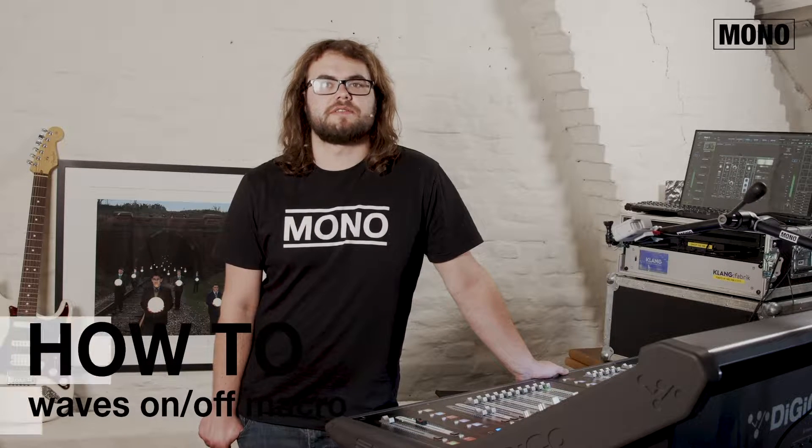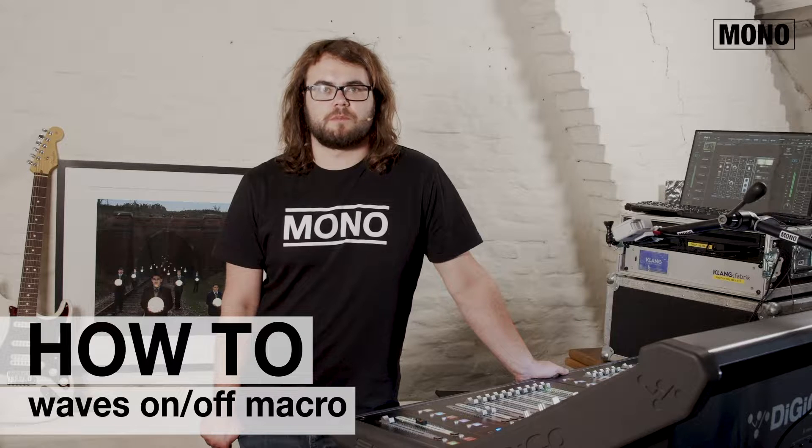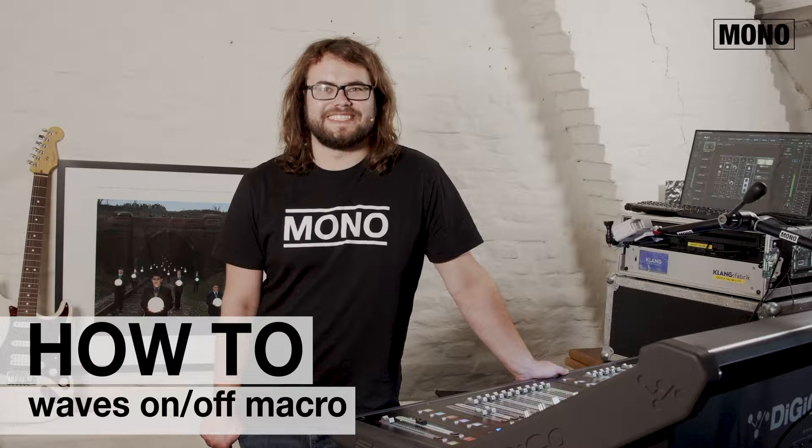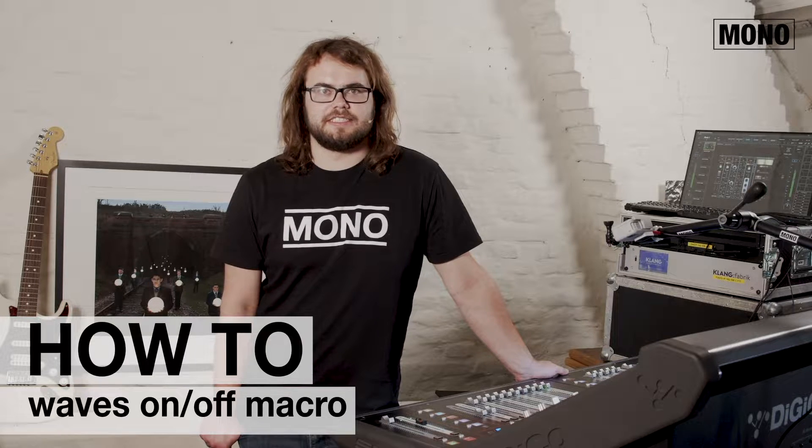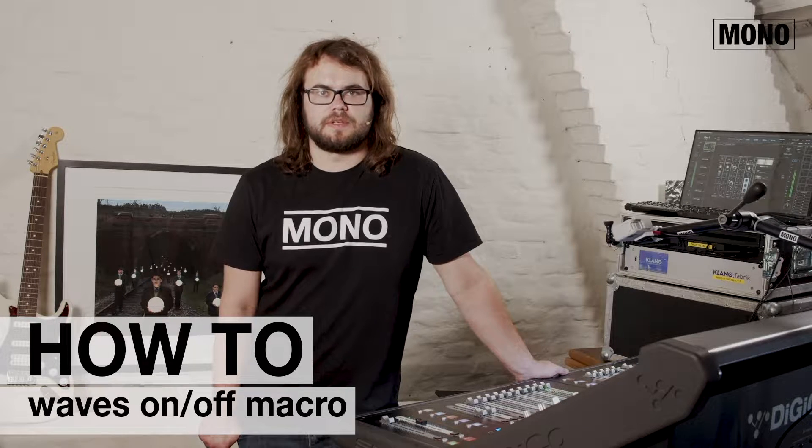Hello, my name is Cees and in today's episode of how-to I'm going to show you how to make a Waves on-off macro for a Digico SD console.